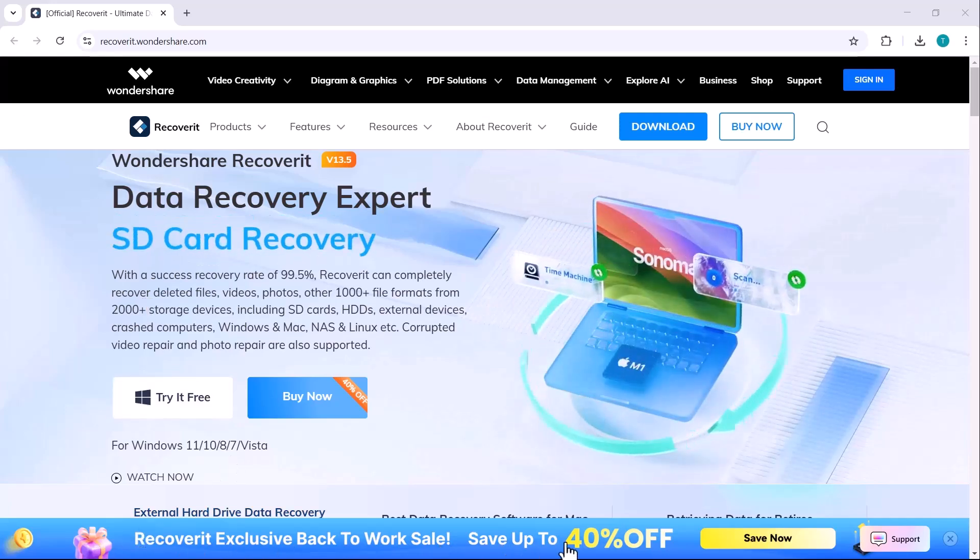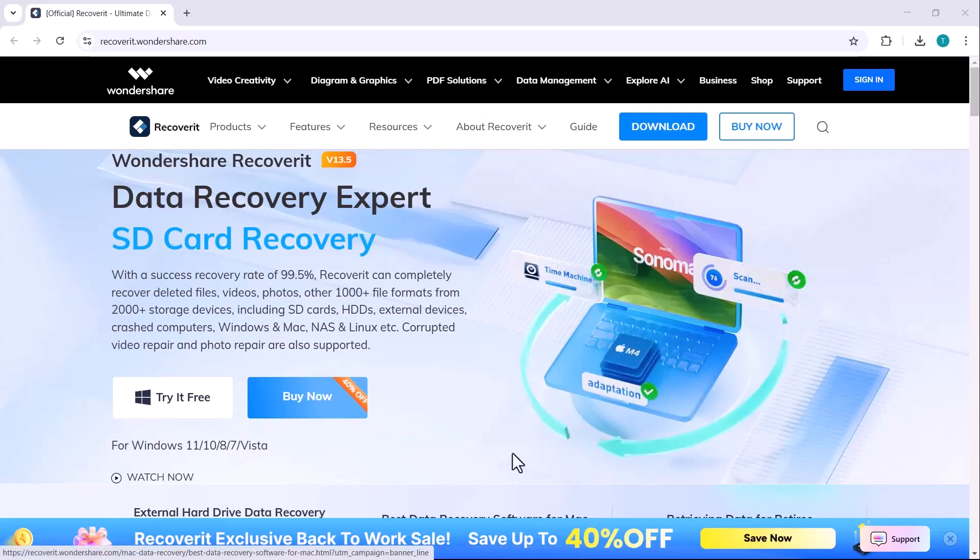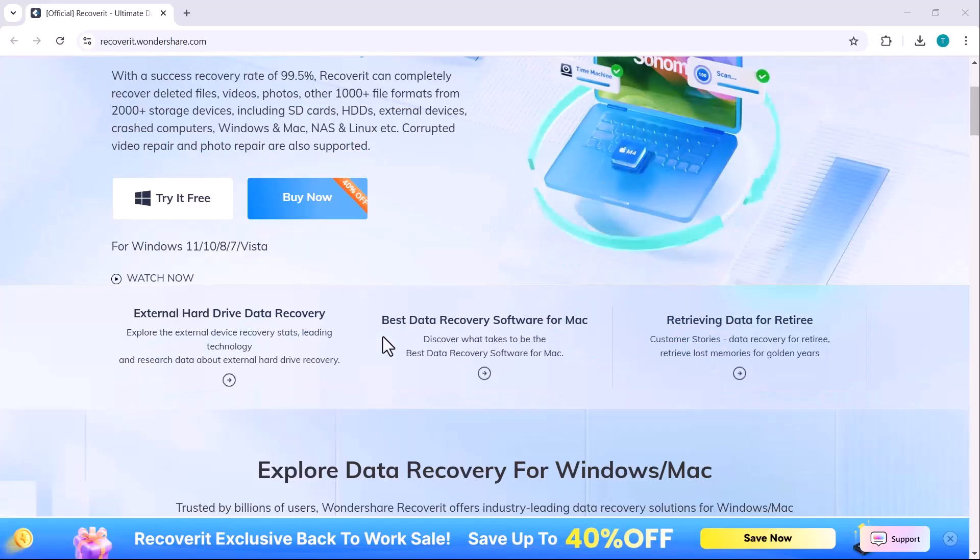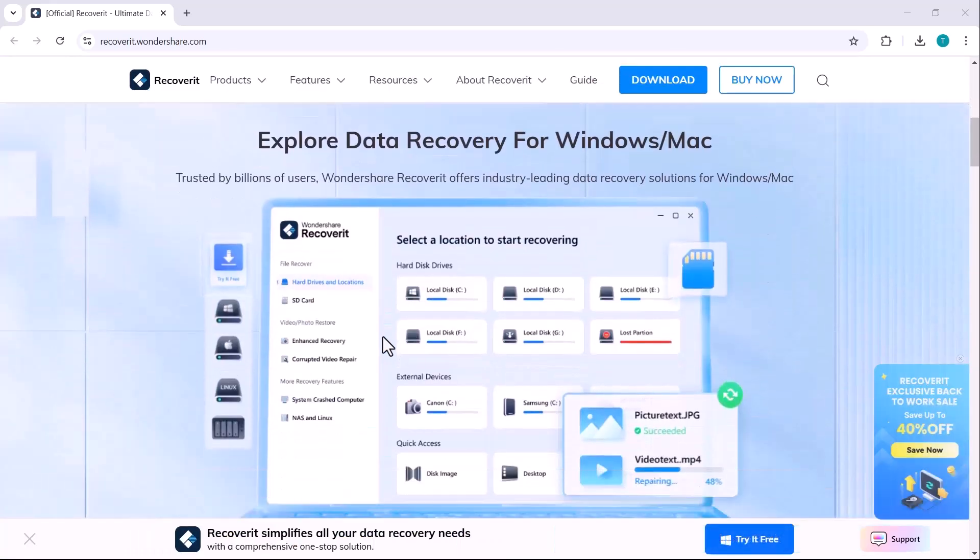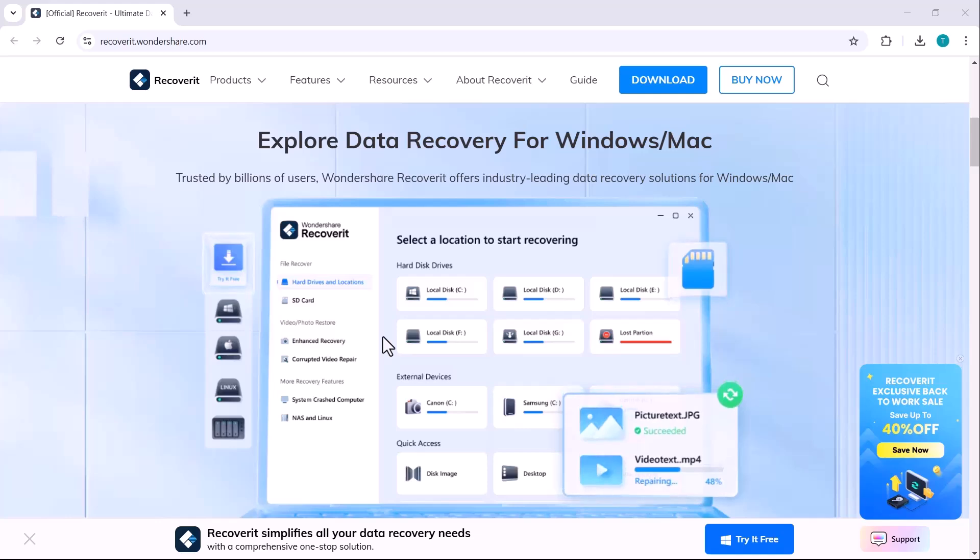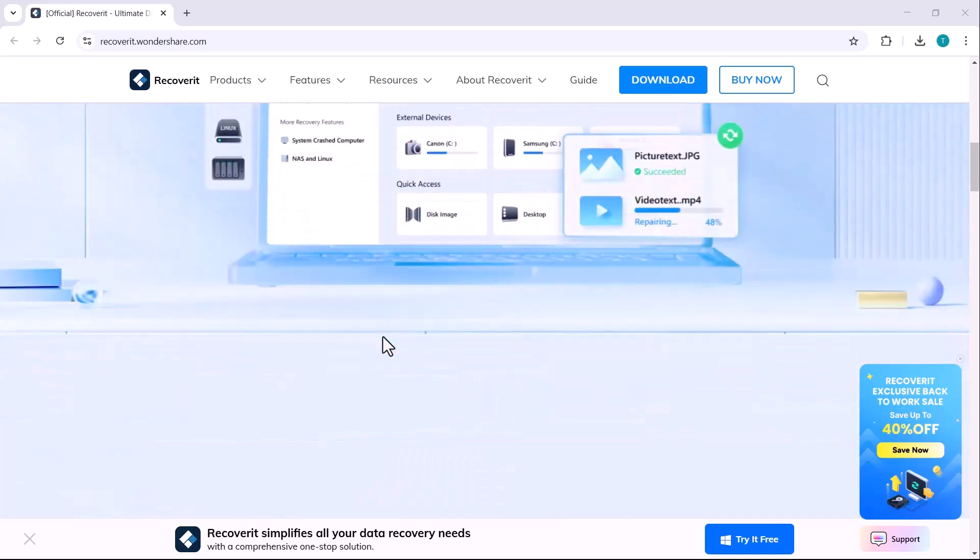Whether you're a photographer, videographer, filmmaker, video editor, vlogger or even a professional dealing with essential office documents, Wondershare Recoverit has got you covered.